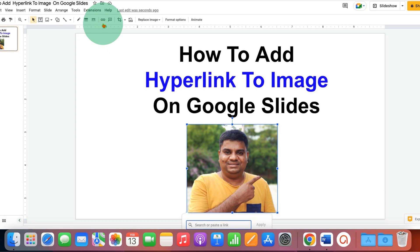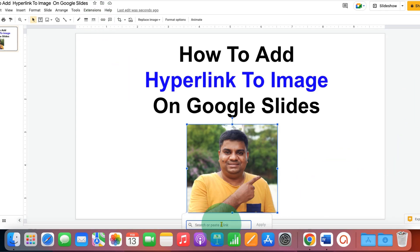After clicking, you will see this box at the bottom. You just have to type the website name or copy-paste the website. For example, I will type my website asztutorials.com.